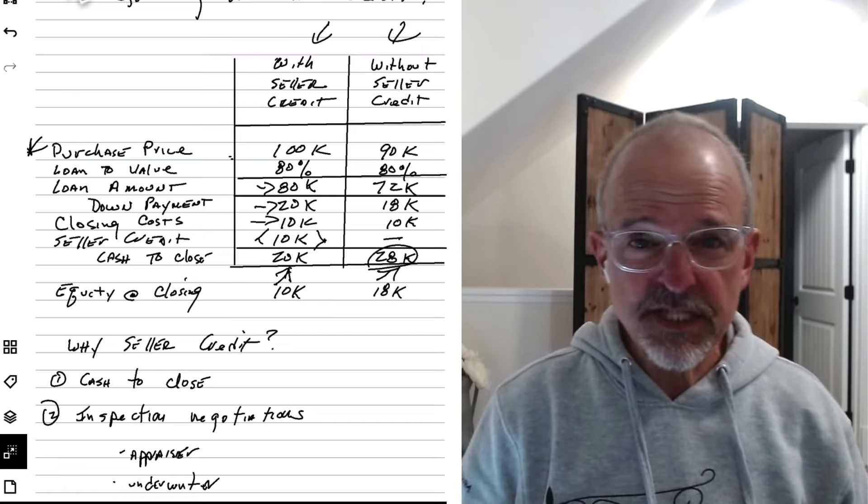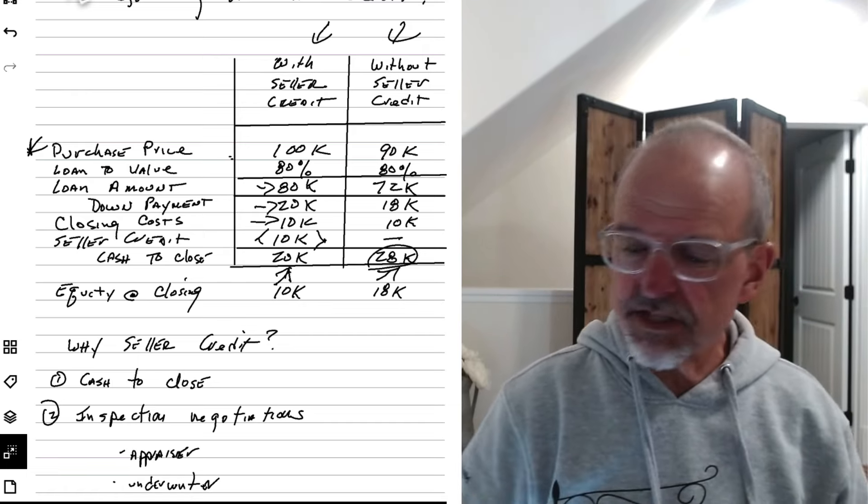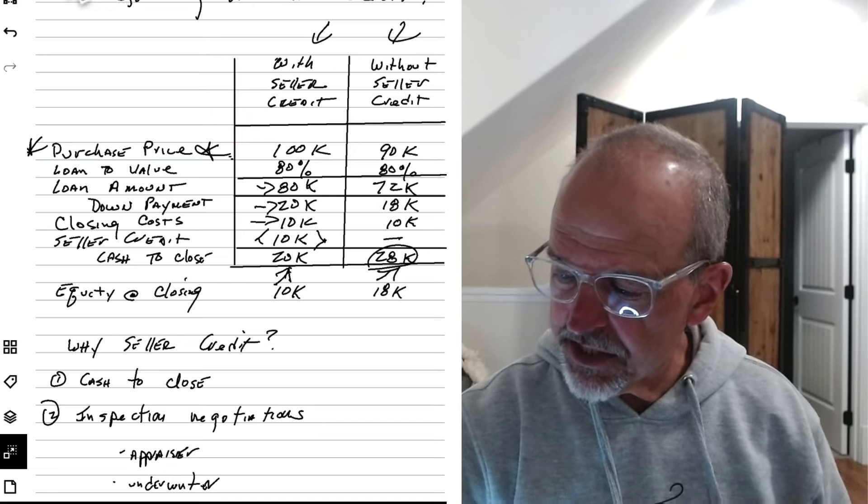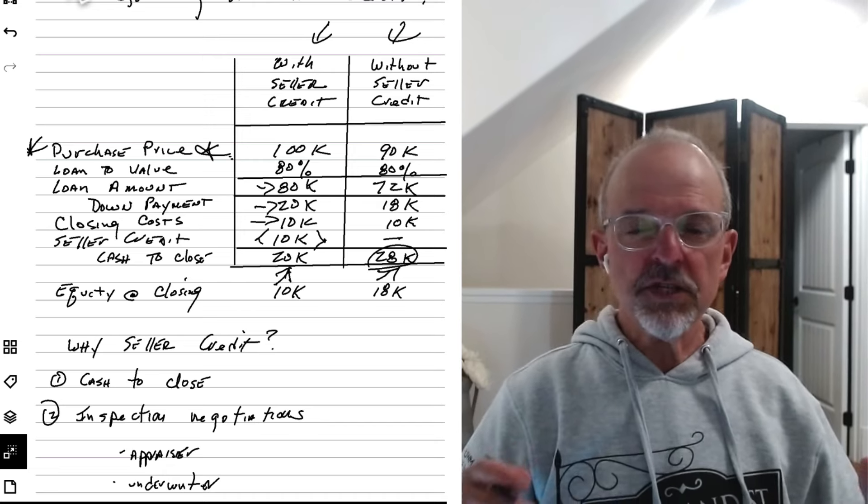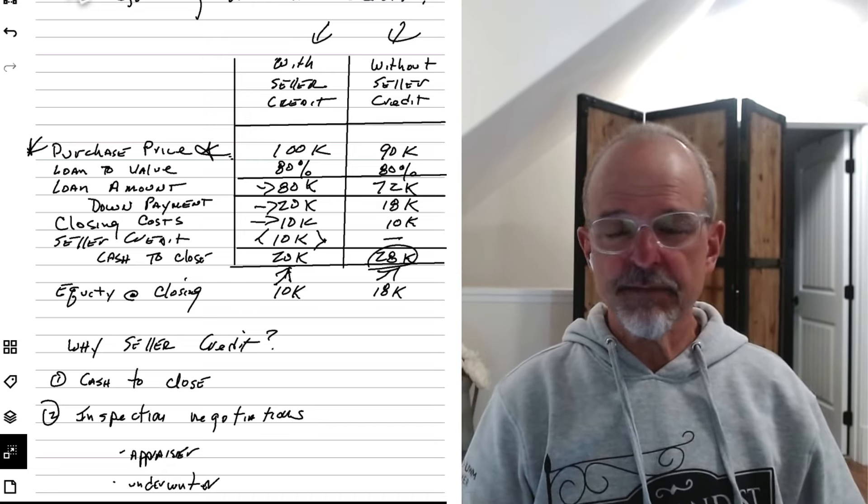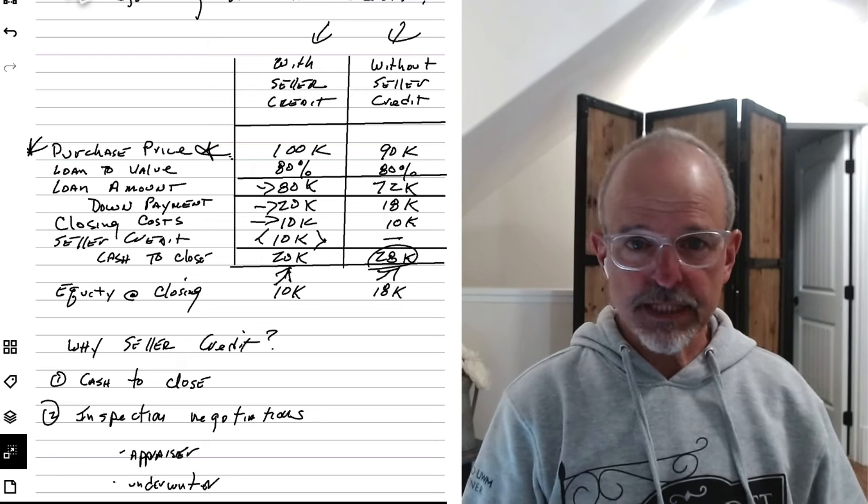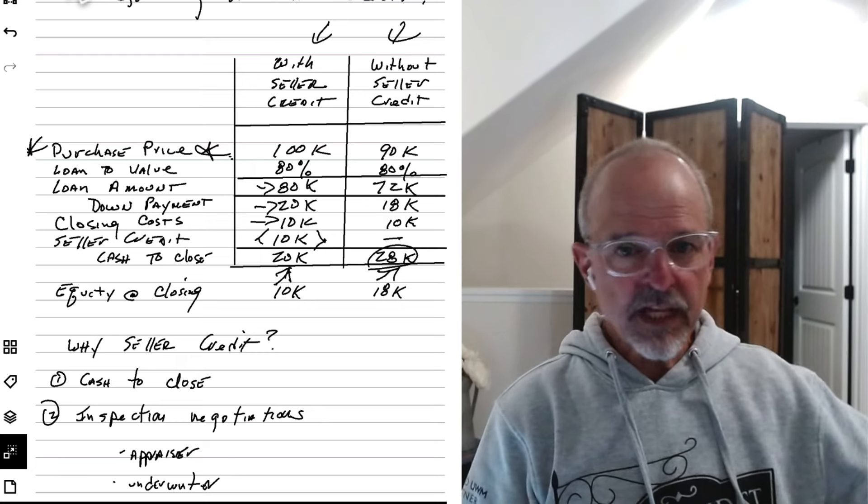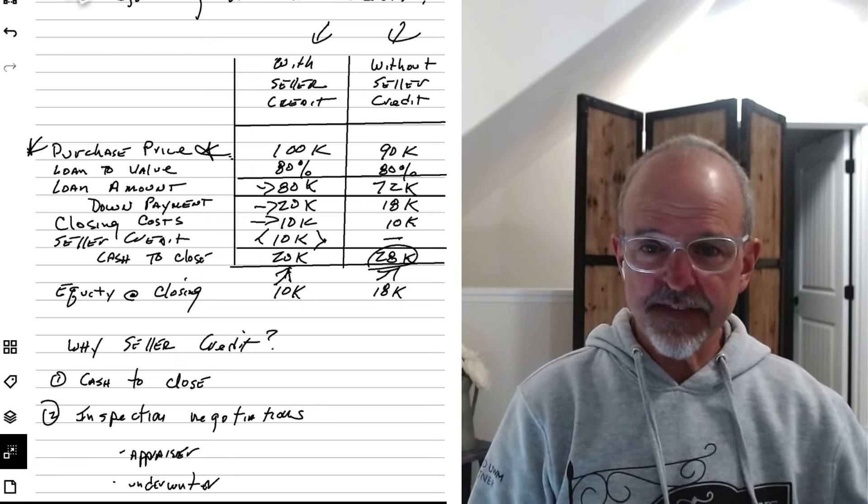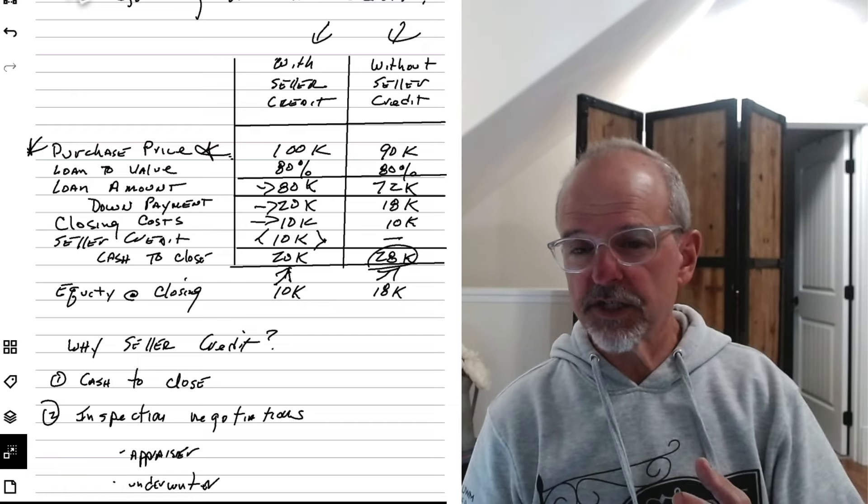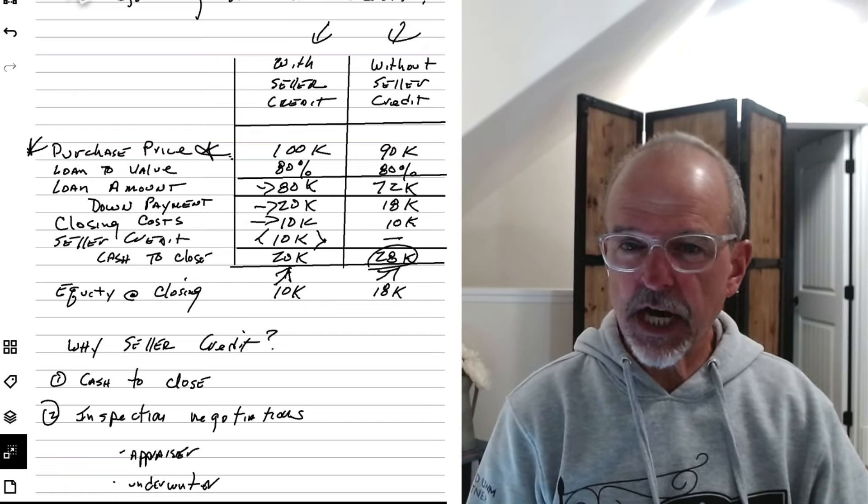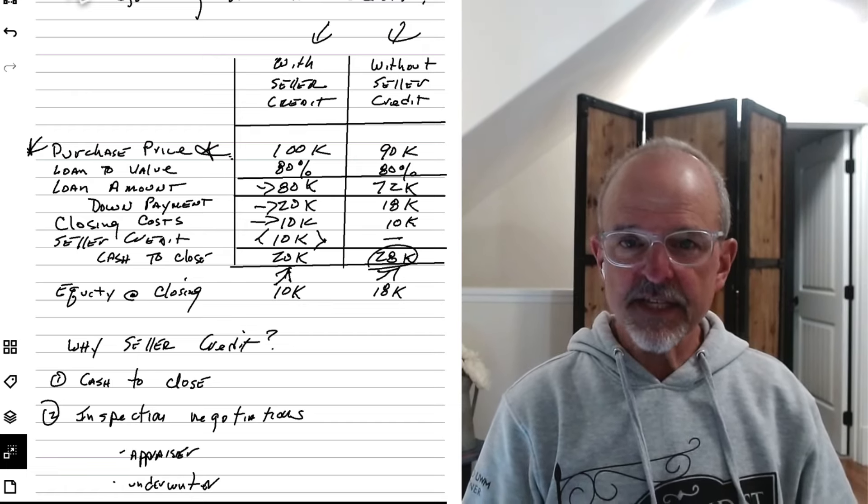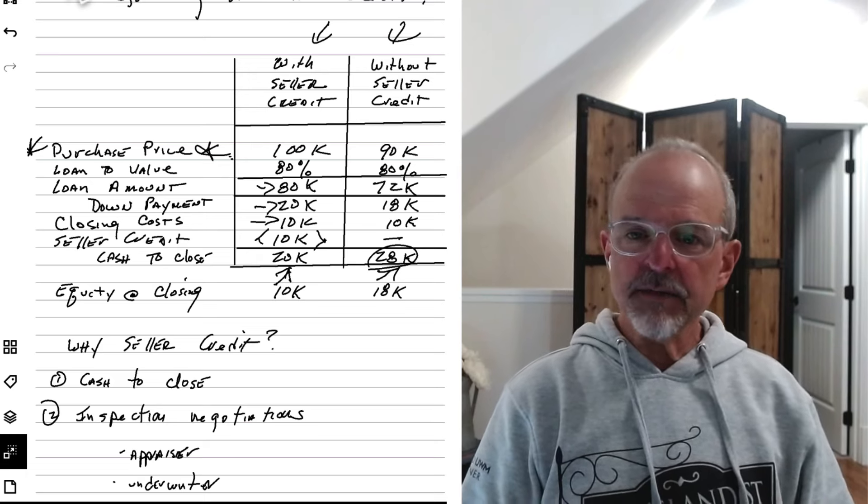And the reason this works is because the lender respects this purchase price right here. Even though they know, they're not stupid. They see the same thing we do. They know that ultimately, if a seller tells you, I'm going to sell it to you for $90,000, or I'm going to sell it to you for $100,000, but I'm going to pay $10,000 of your cost. In both cases, that house just sold for $90,000. They know that.